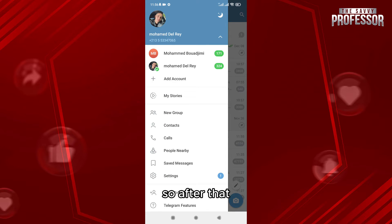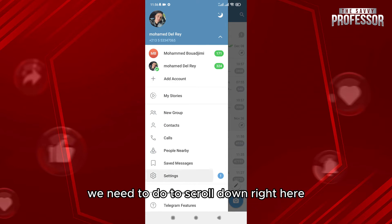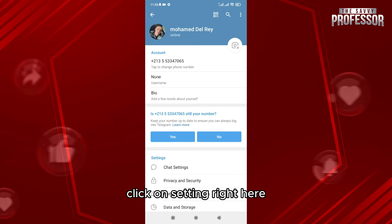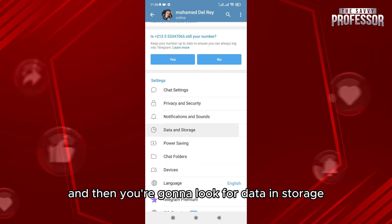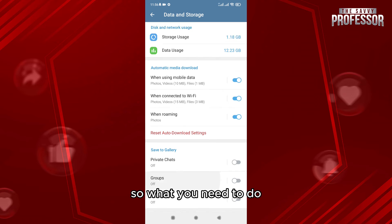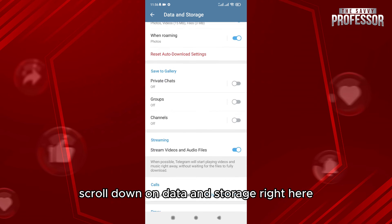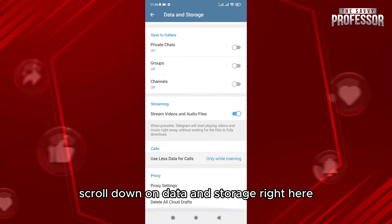After that, scroll down and click on Settings right here. Then look for Data and Storage and scroll down to Data and Storage right here.